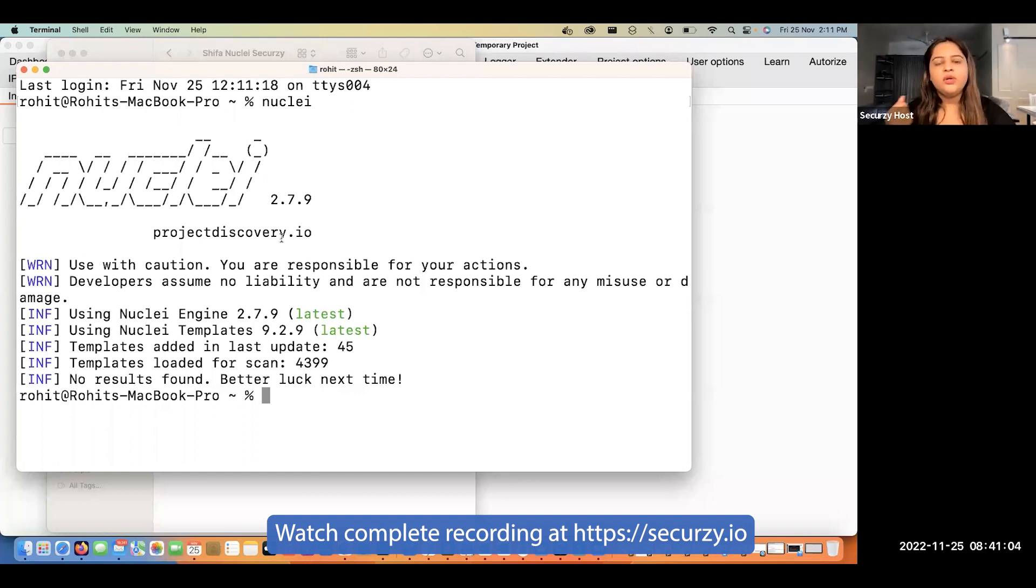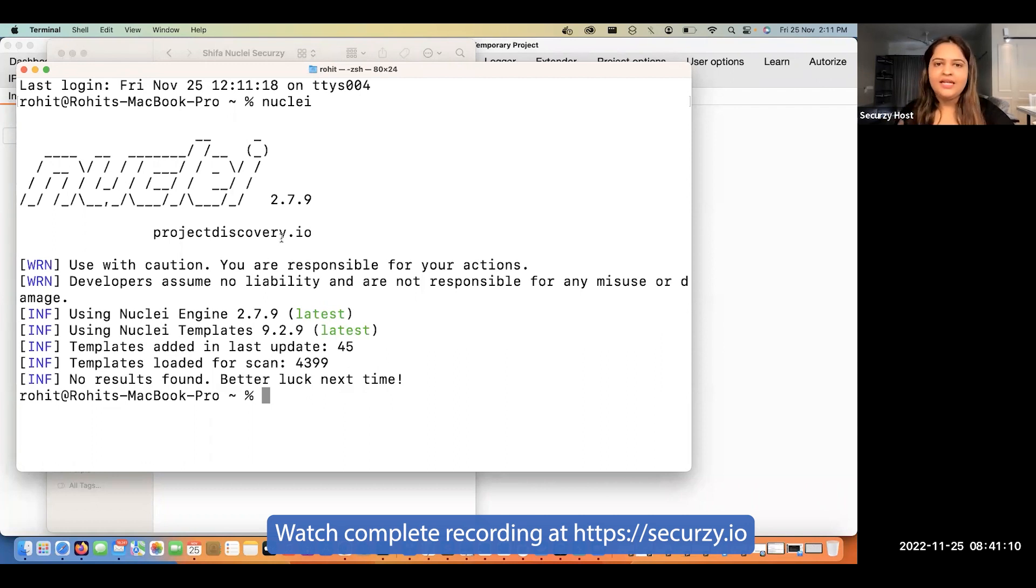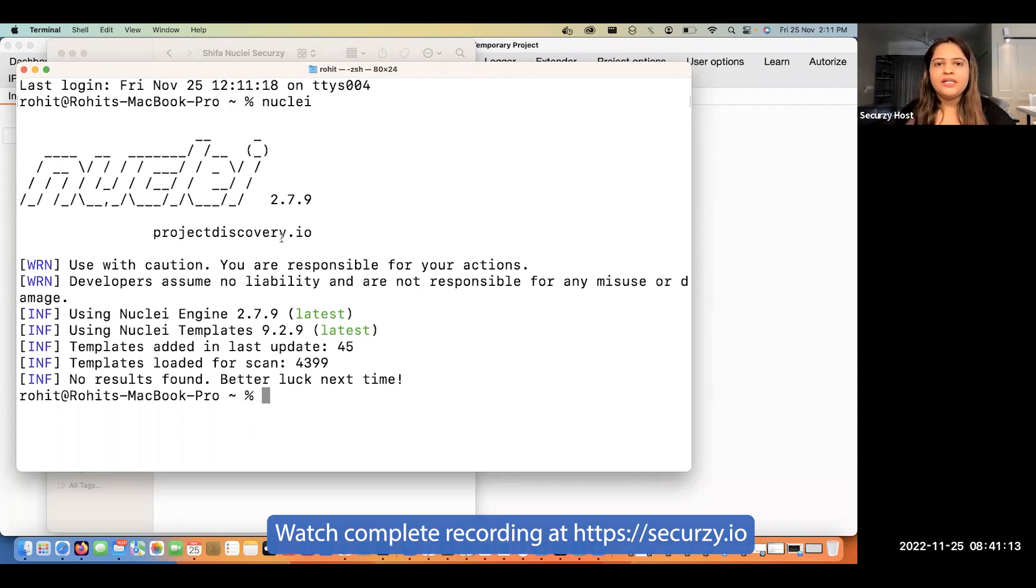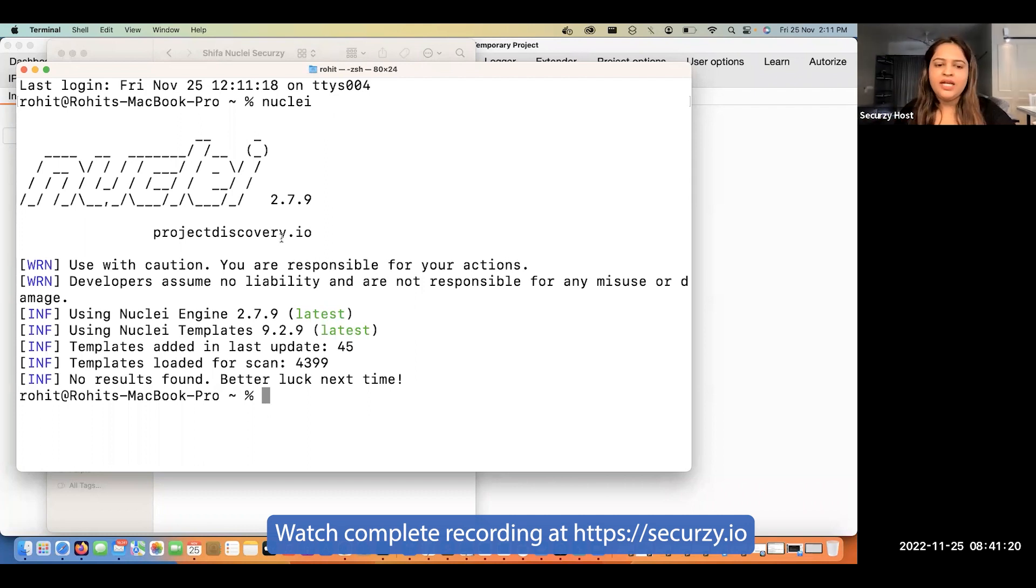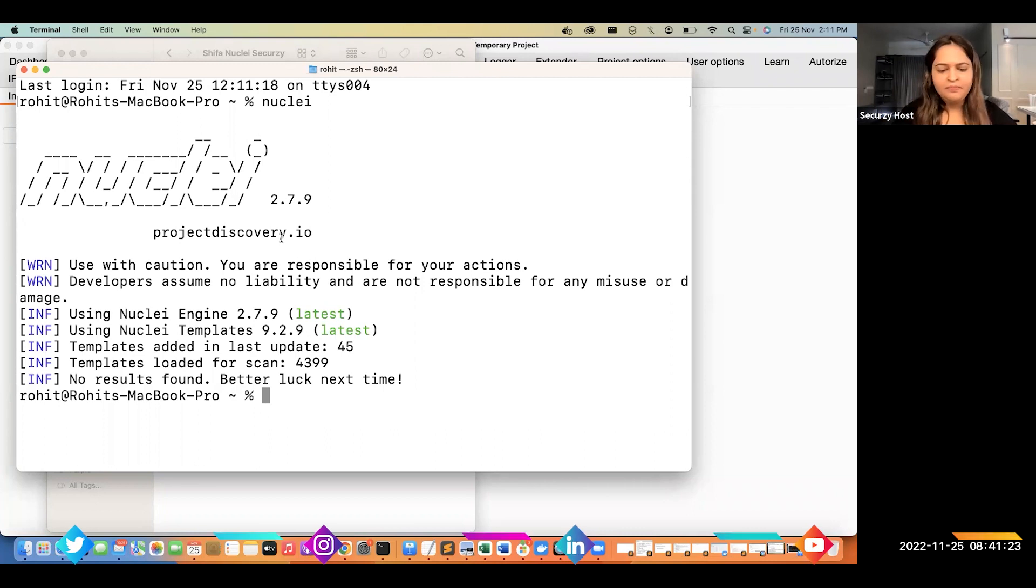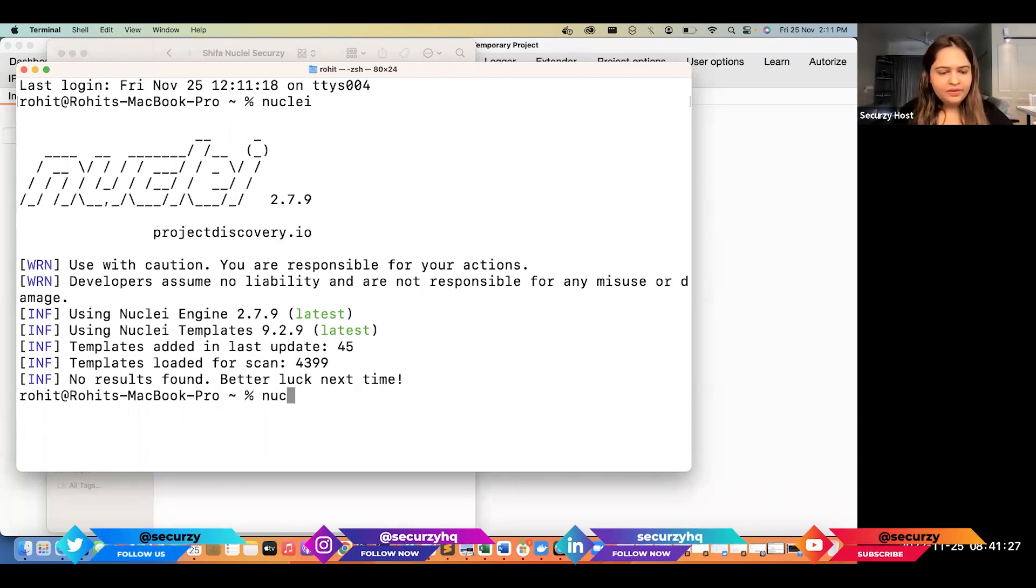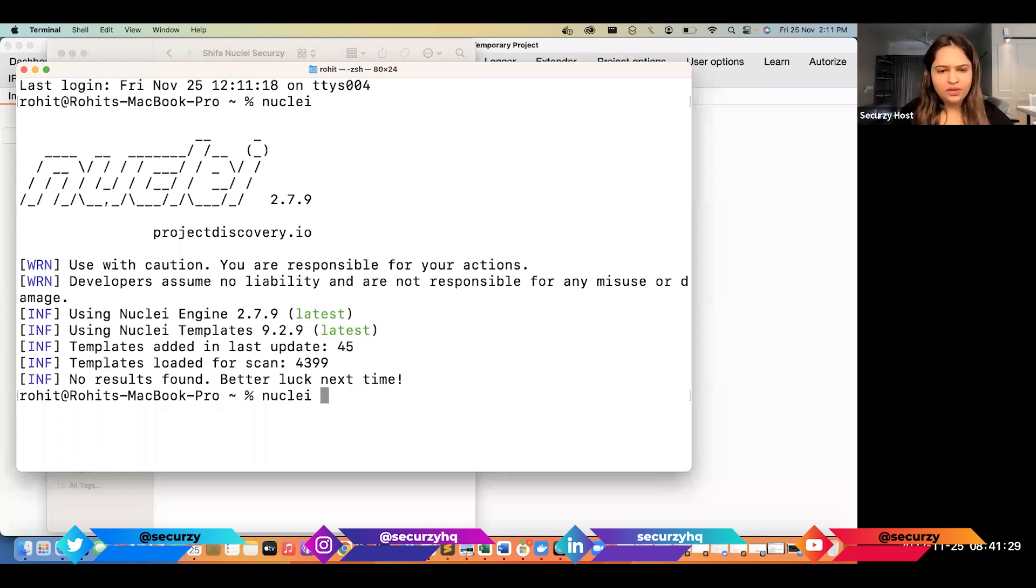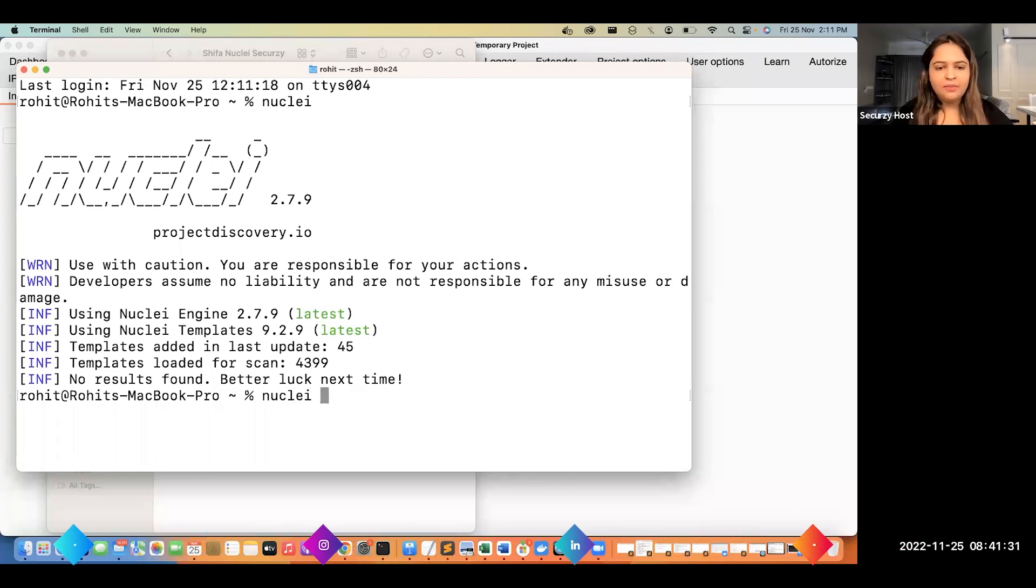This is a tool which is not going to work until I provide some patterns. Along with the patterns, I also need to feed in information about the domain I want to test. So for nuclei to work, it needs three things: first, the nuclei tool itself; second, nuclei templates; and third, the domain name or website you want to test.